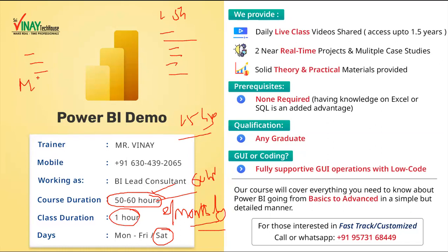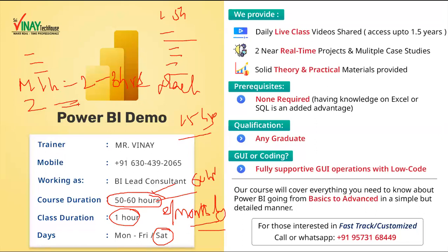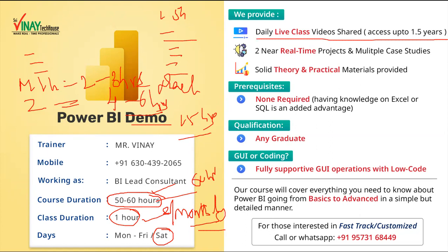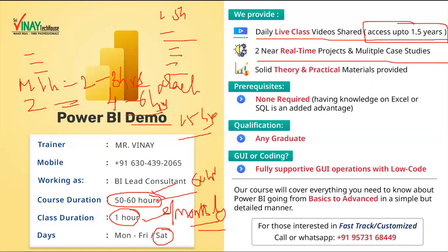My one hour of teaching equals two to three hours of practice for you. If I take two hours per day, you need to practice four to six hours minimum — that's the major reason I take only one hour per day. Daily live class videos will be provided because some people may not understand immediately and need to revisit the subject. 1.5 years of access is provided for the videos. Without near real-time projects you will not get good understanding, so I cover two near real-time projects and multiple case studies. You will get solid theory and practical material.